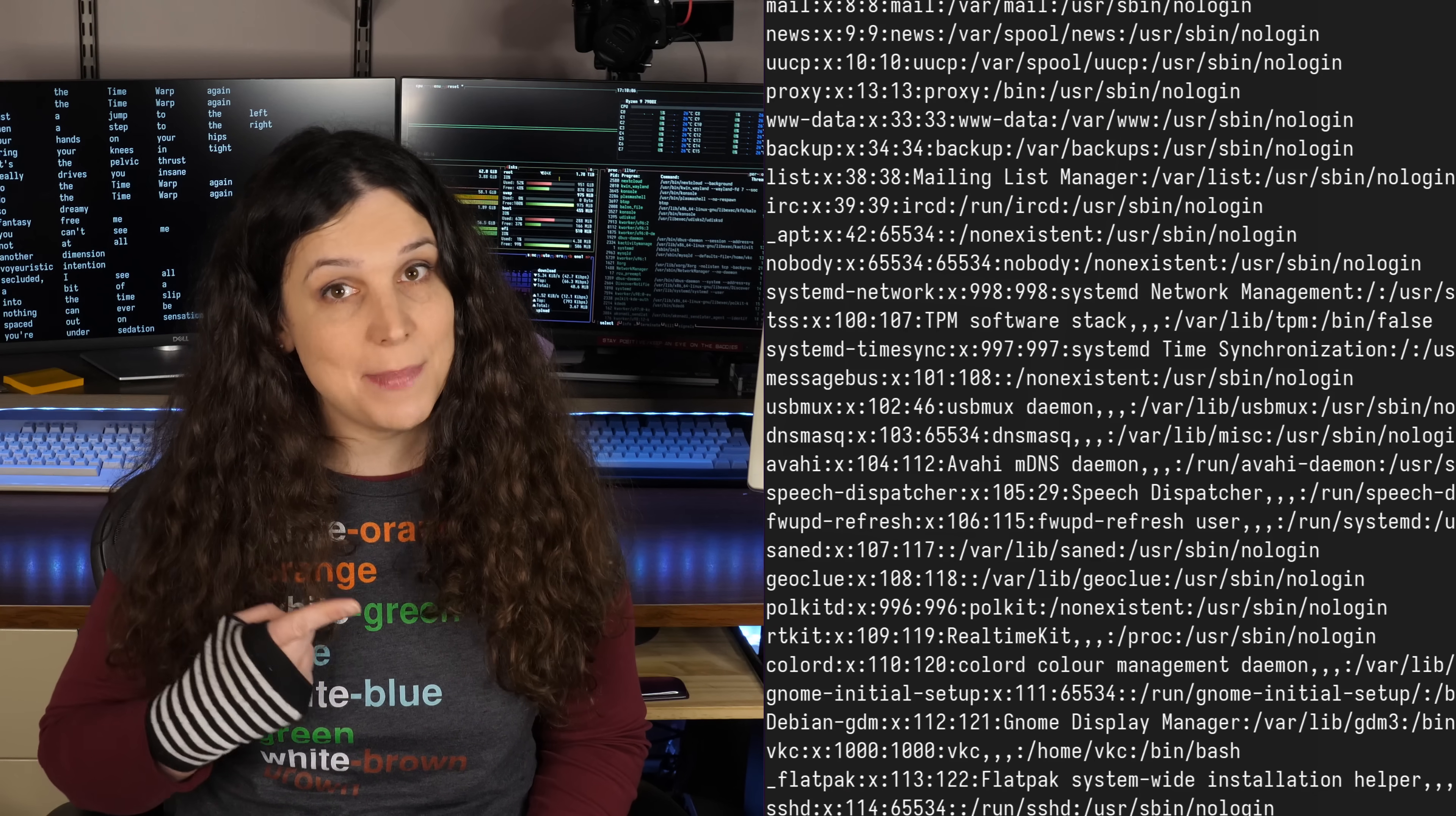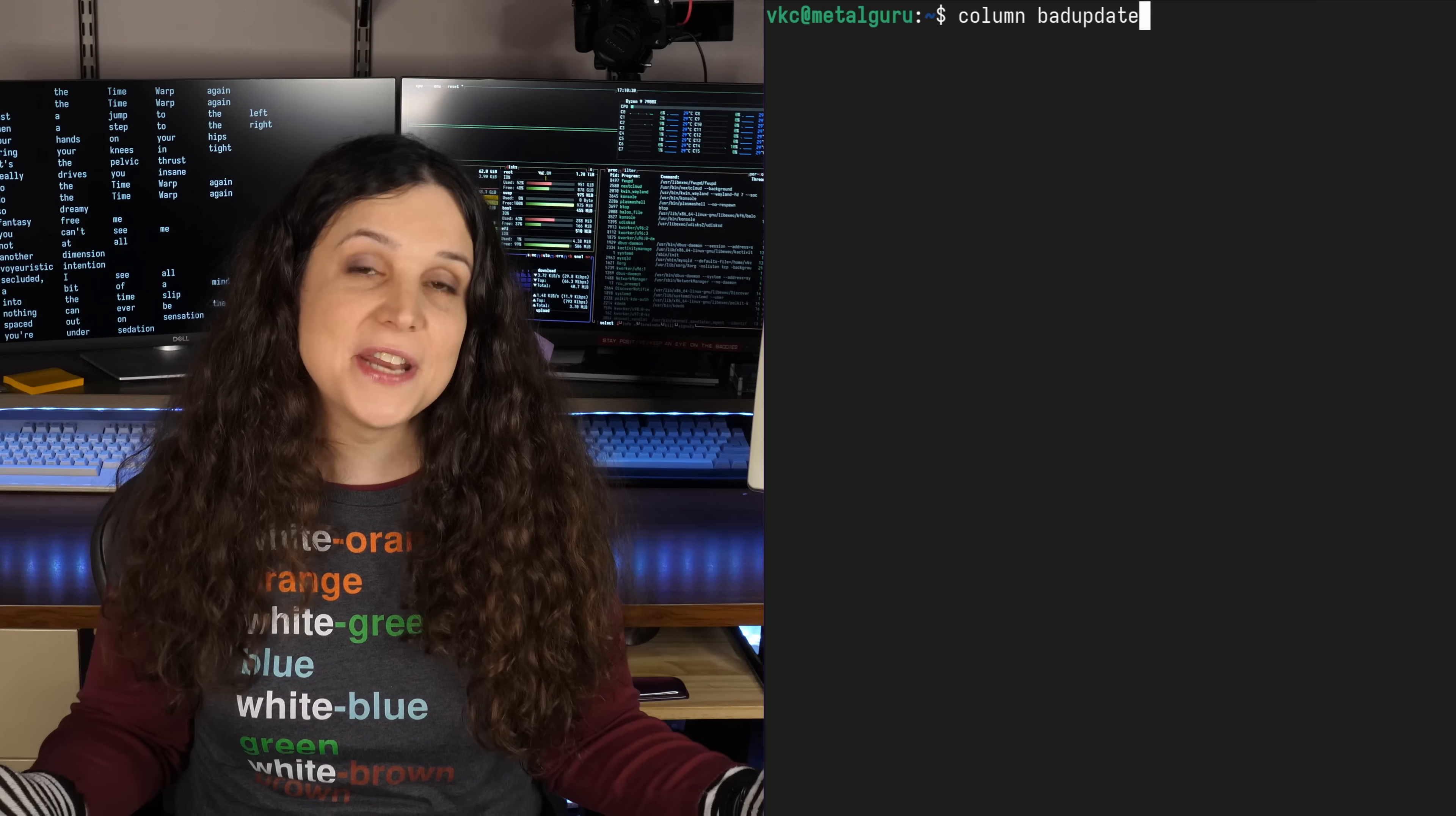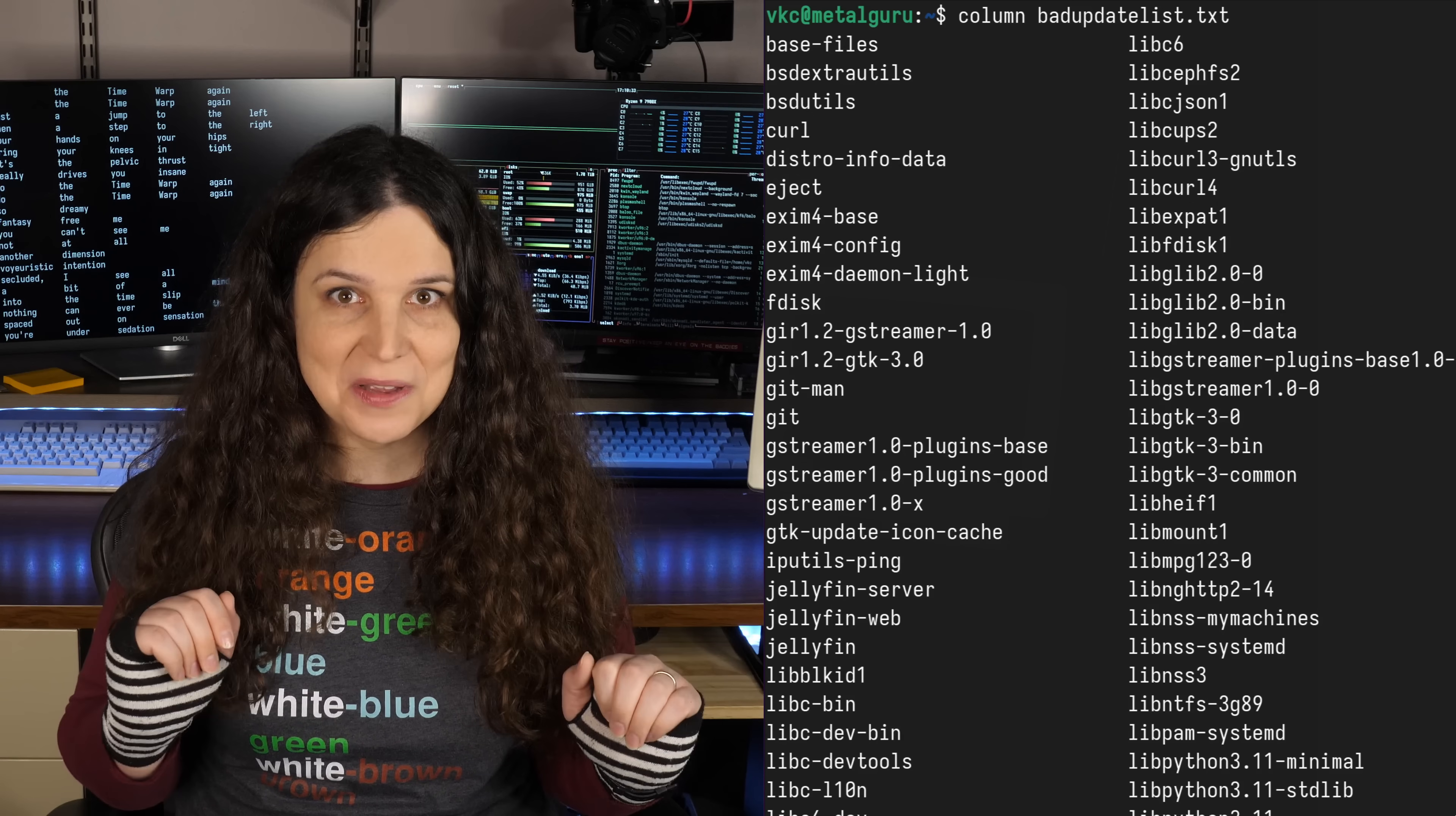How frustrating is it when you're working with a Linux command and the output is a messy wall of text? Sure, we might be able to grep our way into finding what we need, but what if we just want to clear up the output a little bit? Well, here's an option you might not know about: the column command.